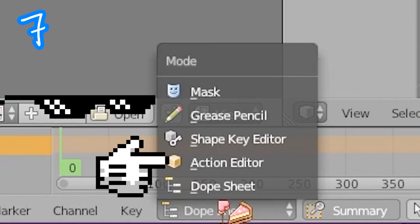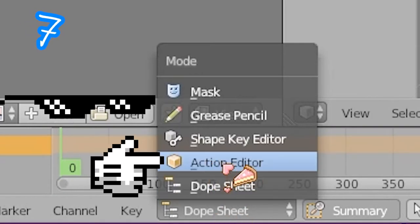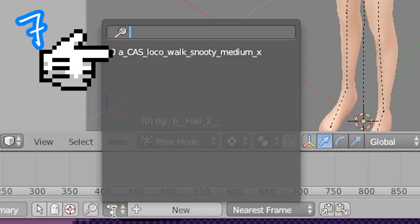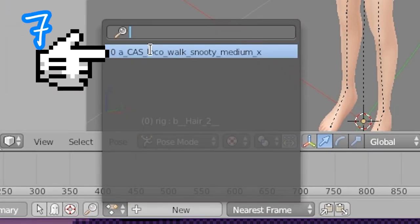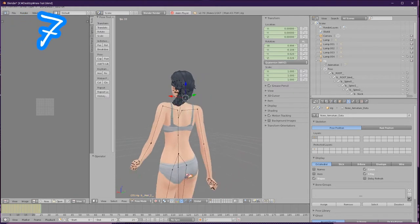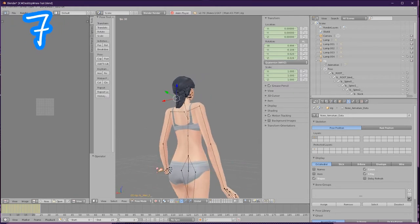Change Dope Sheet to Action Editor. Click this button and select the animation. Oh, so that's what it looks like. Now onto number 8.